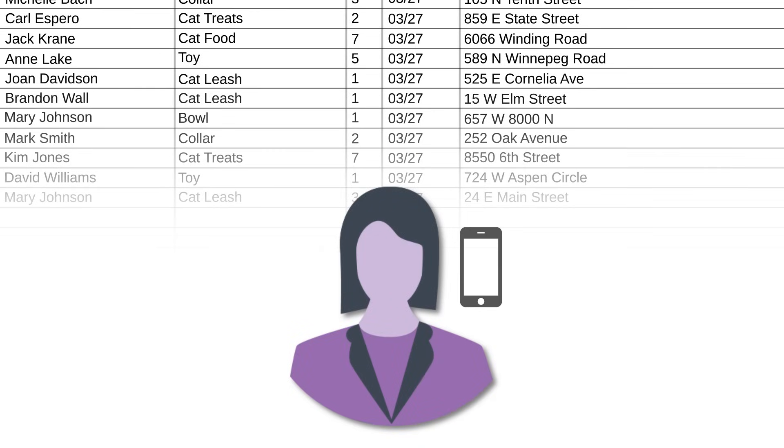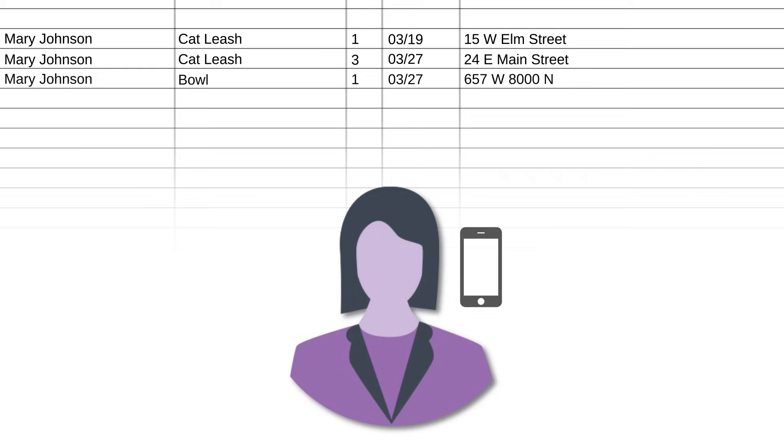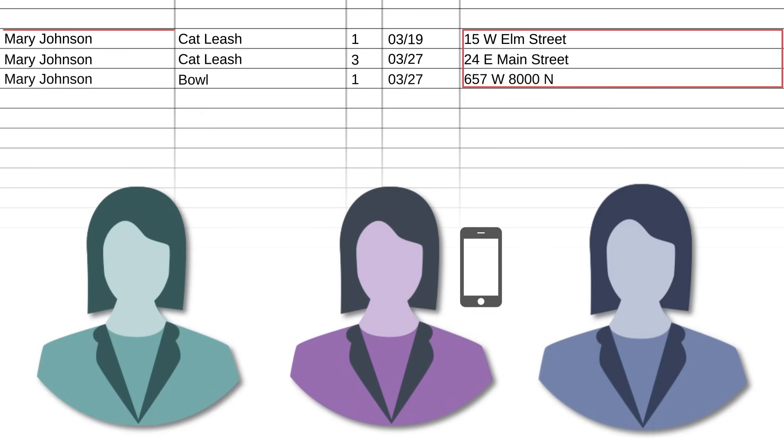Mary calls to ask about one of her orders, and when you pull up her information, you get three different addresses, all these disorganized orders, and you're not even sure you're looking at the correct customer because there are three different Mary Johnsons in your spreadsheet. You could see how this might lead to a messy situation.